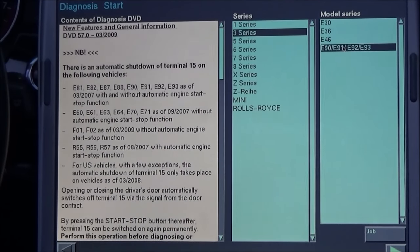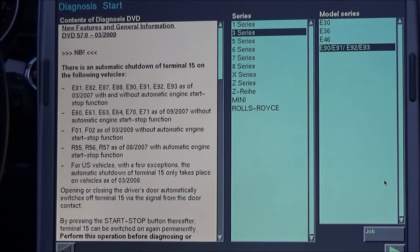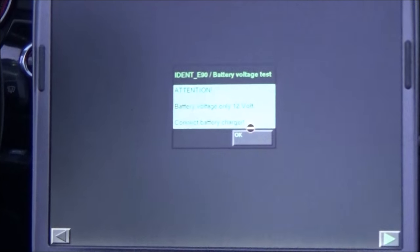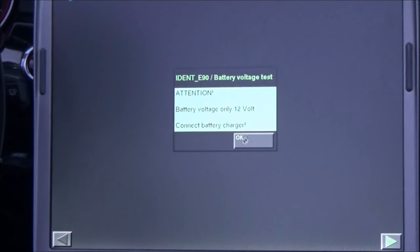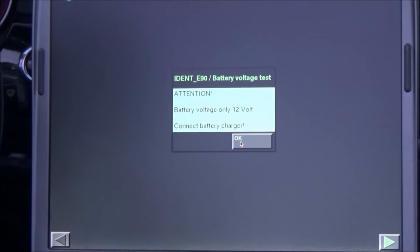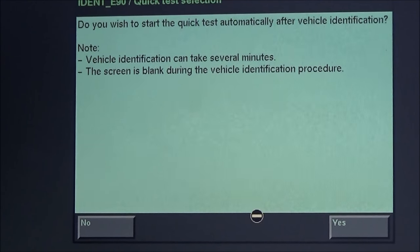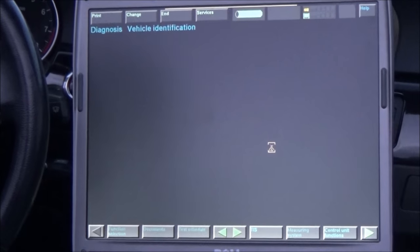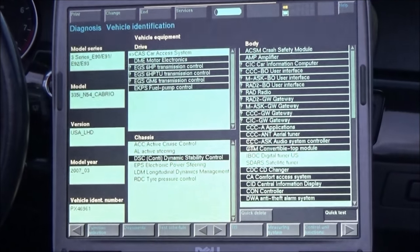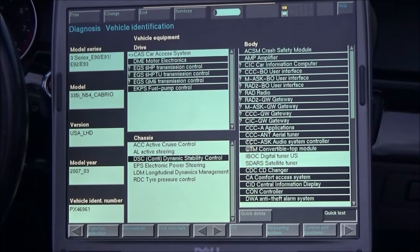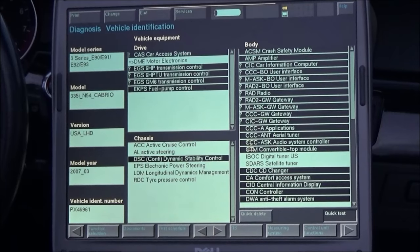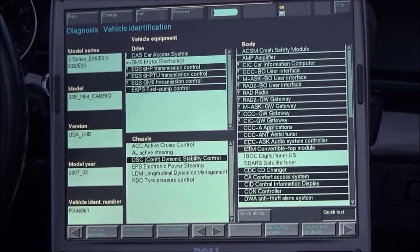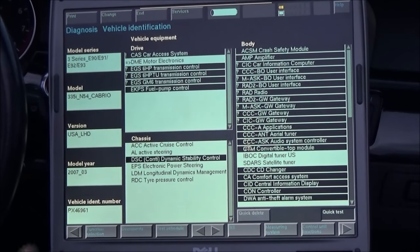In this case it's an E93, and we're gonna click the green arrow. We're gonna click OK and select yes.